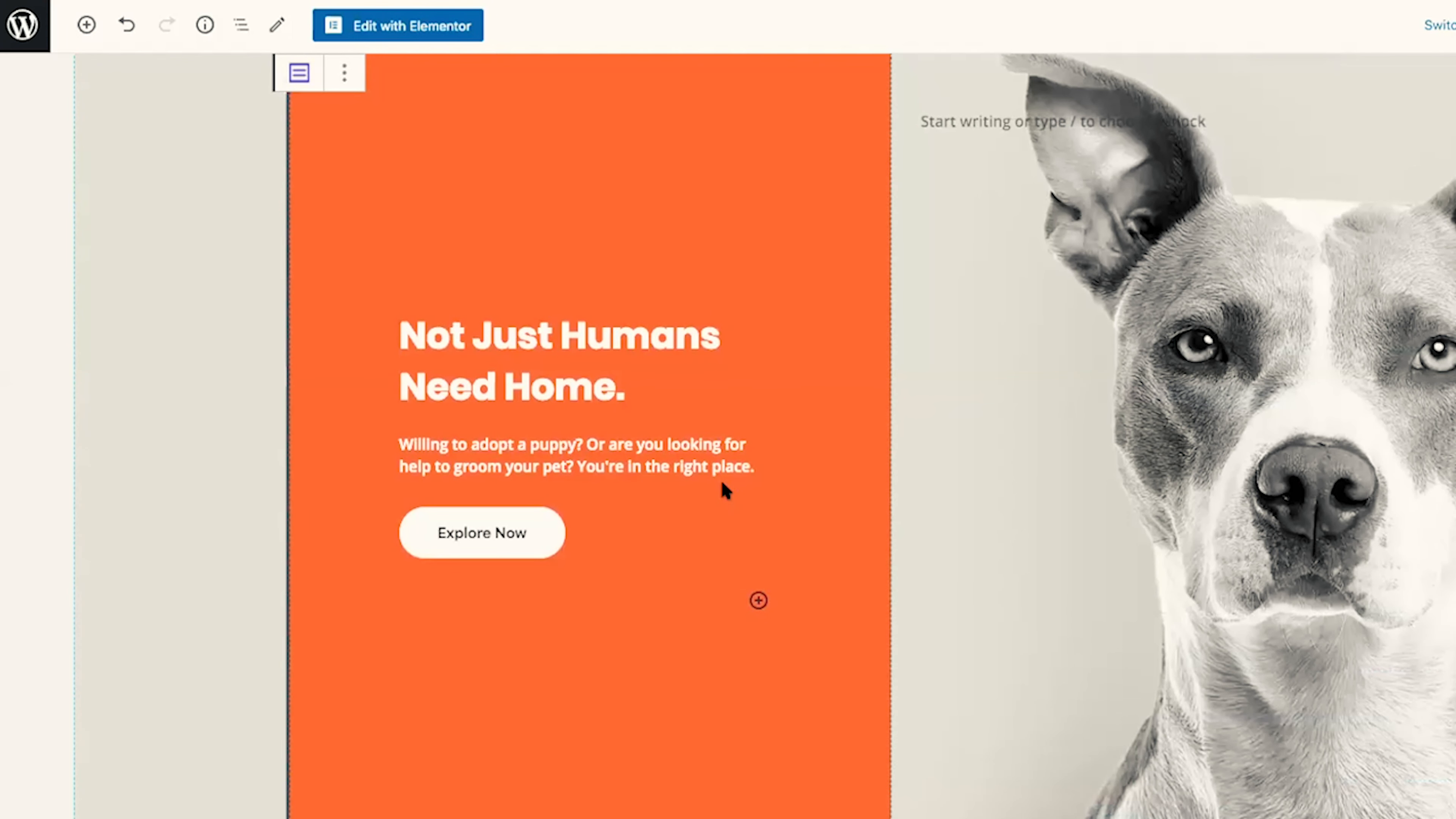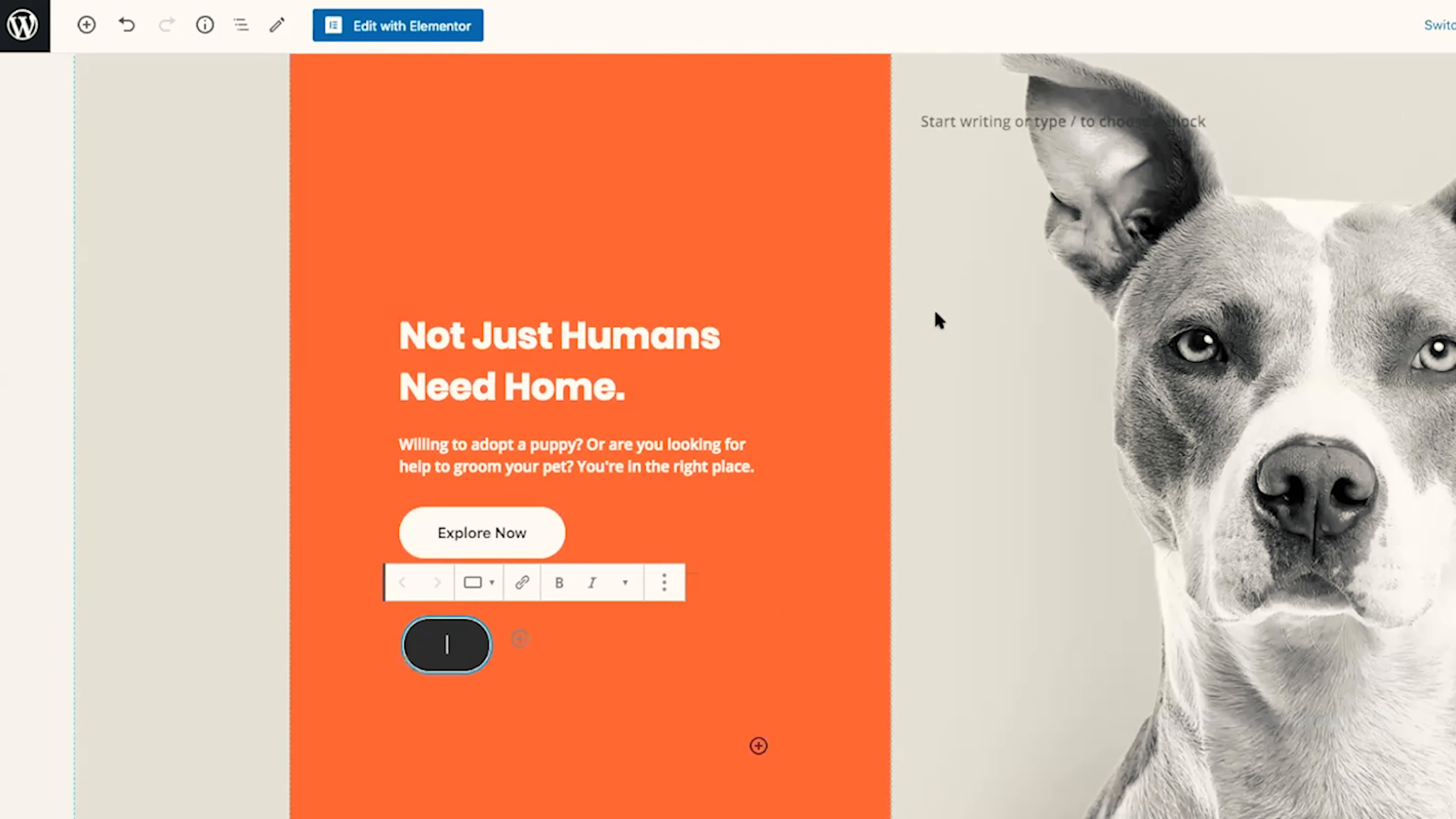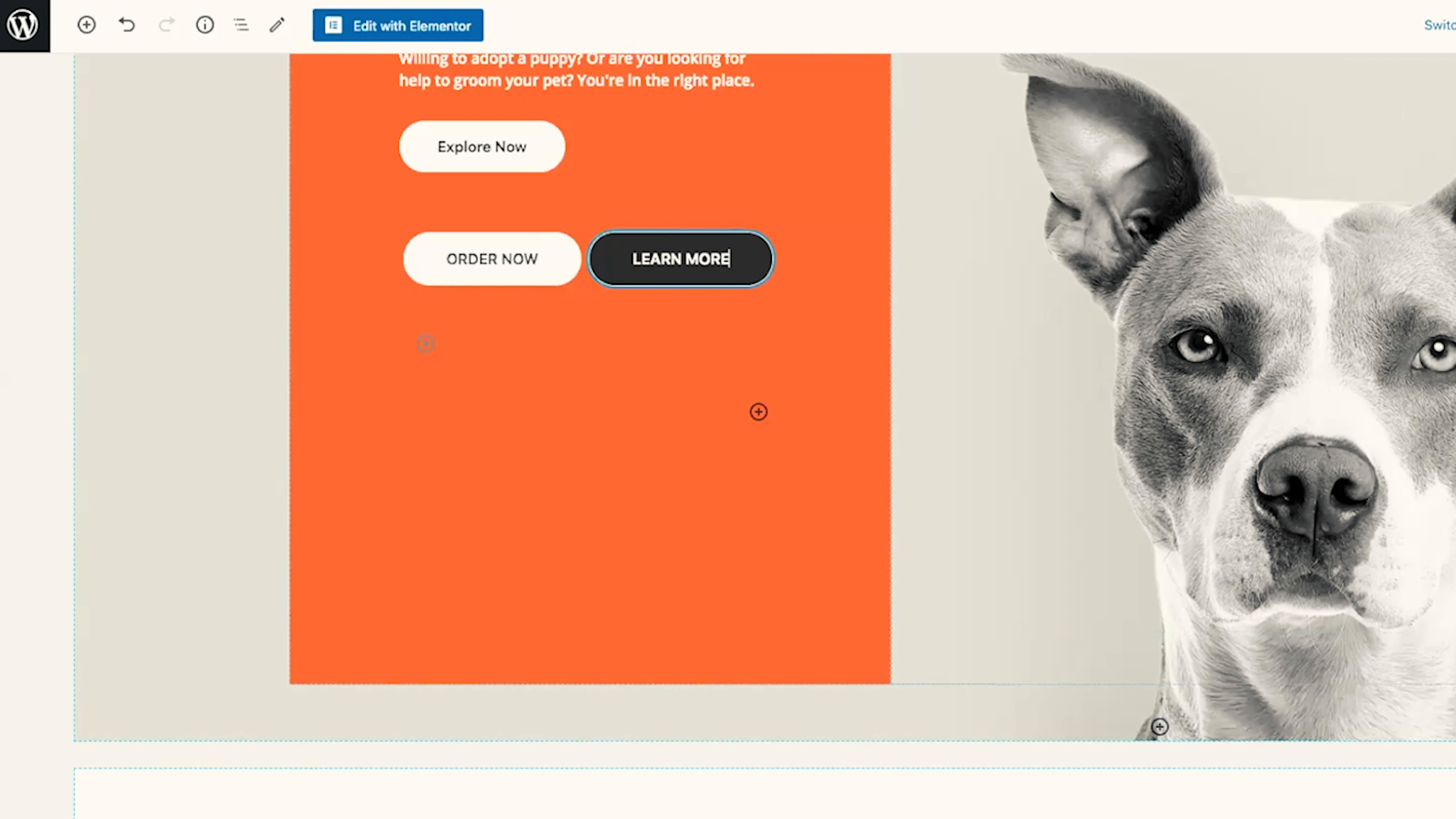The next new content block that I love is buttons. The reason why I love the new buttons content block is because you can add more than one button side by side. So for example, we can click on the plus button and add the buttons block. Simply add the text that you want for the first button. And then for the next button, you'll simply click on the plus button and add the text for that button.